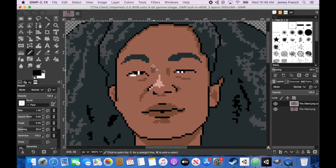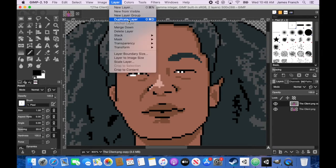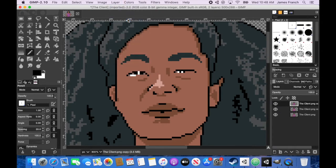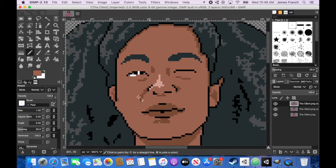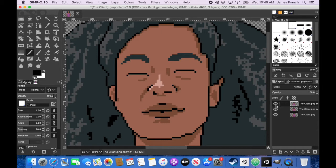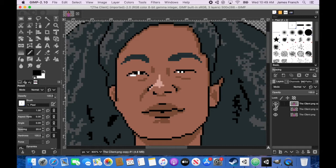And then I'm just going to duplicate this one. And on this one I'm just going to totally close the eye. Okay, now as you can see, when I sort of click on and off the layers, it looks like she's blinking.